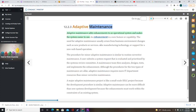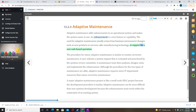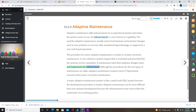Adaptive maintenance adds enhancements to an operational system and makes the system easier to use. An enhancement is a new feature or capability. The need for adaptive maintenance usually arises from business environment changes such as new products or services, new manufacturing technology, or support for a new web-based operation. The procedure for minor adaptive maintenance is similar to routine corrective maintenance: a user submits a system request that is evaluated and prioritized, then a maintenance team analyzes, designs, tests, and implements the enhancement.